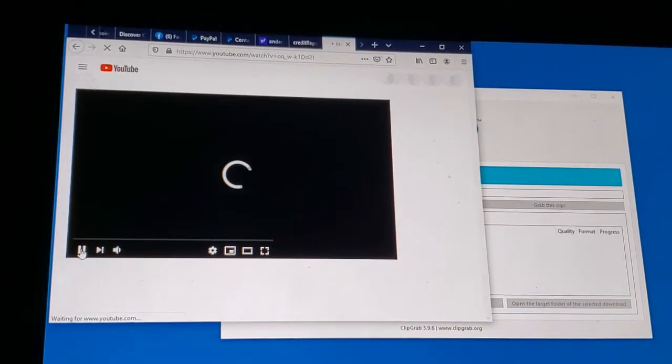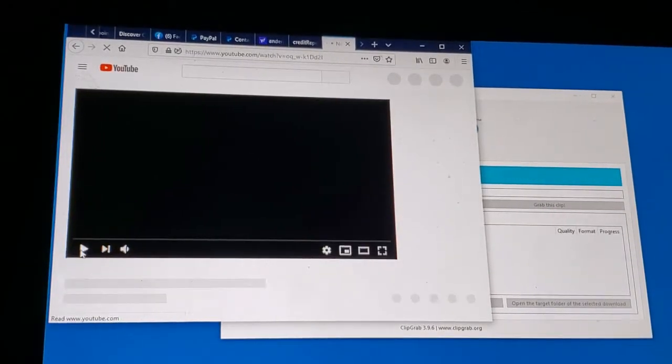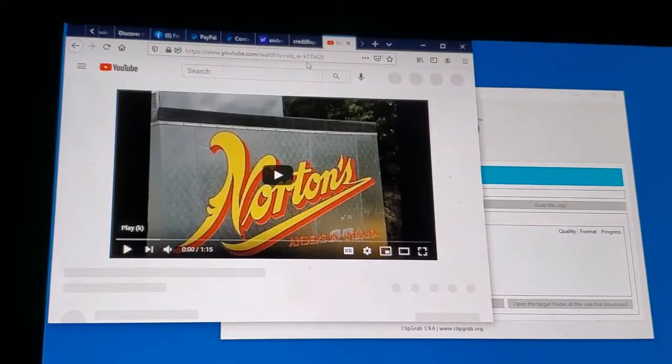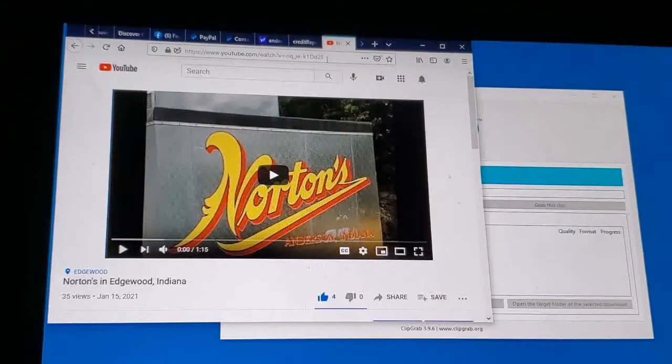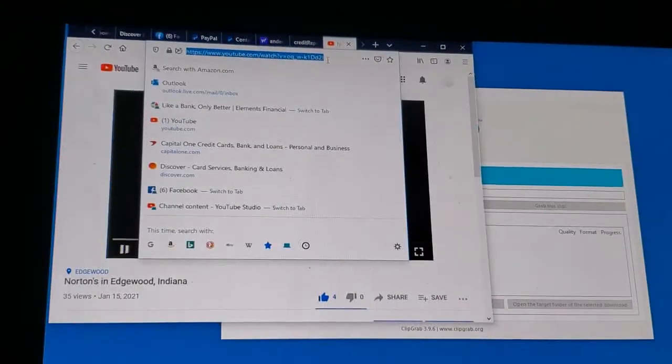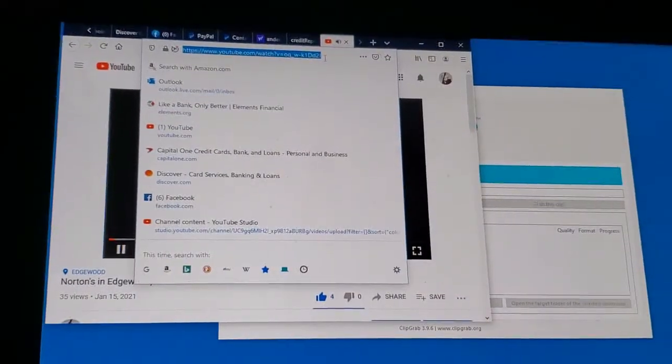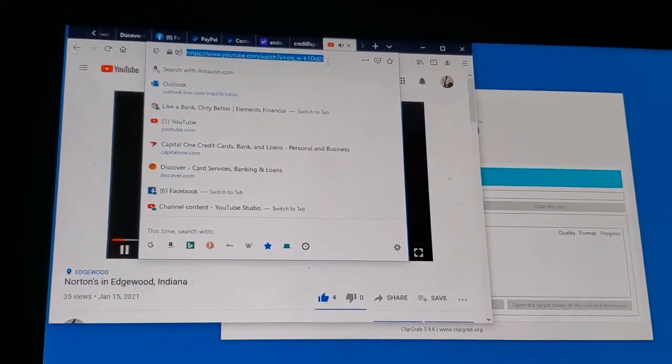I'm gonna play it, just pause it. I highlight the URL, I copy the URL.